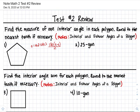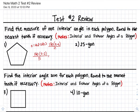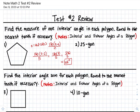So when we do this first problem, 180 — there are five sides, so that's going to be our n value. We just solve: 180 times 3 all over 5. So 180 times 3 is 540, and 540 divided by 5 is 108 degrees. So each interior angle of this polygon is 108 degrees.